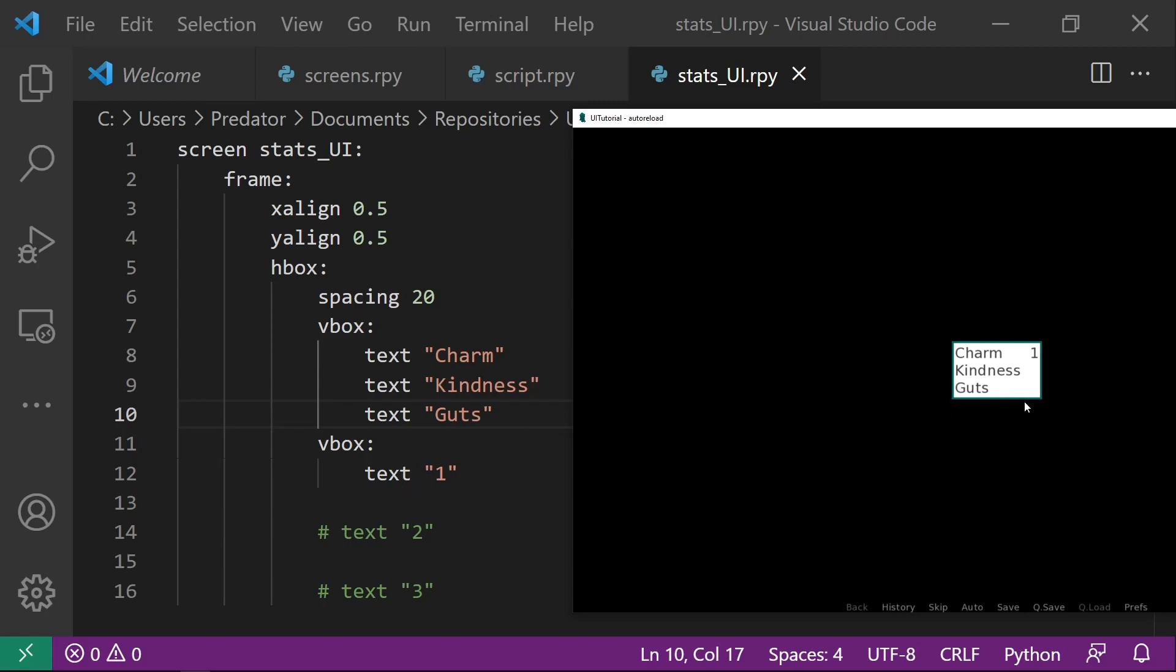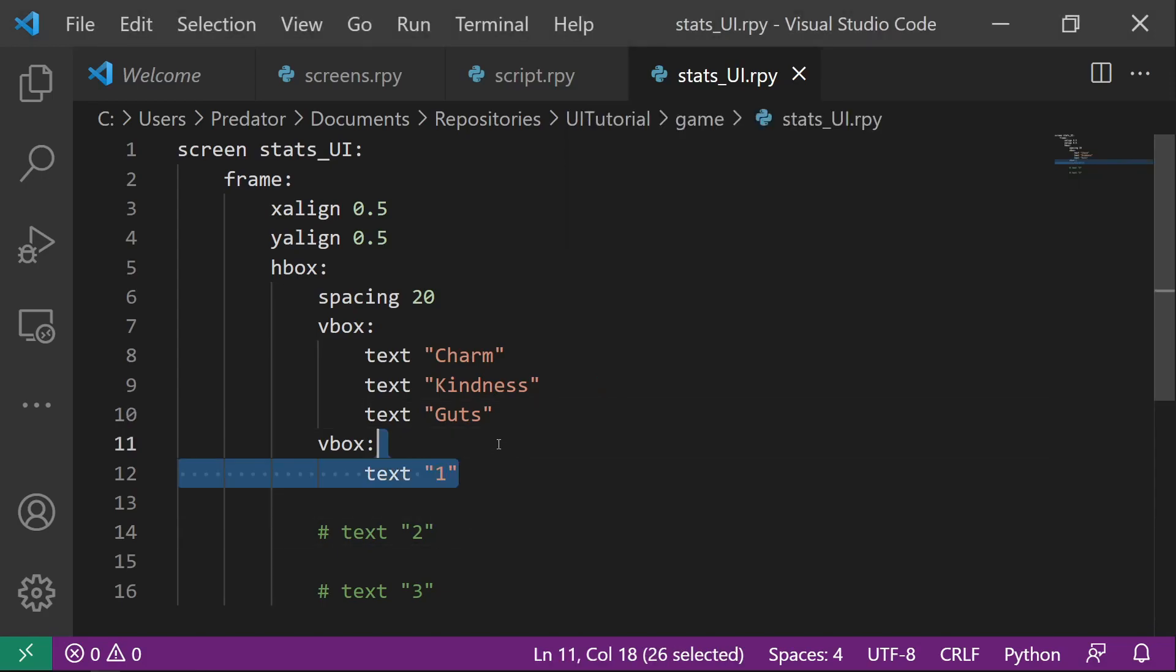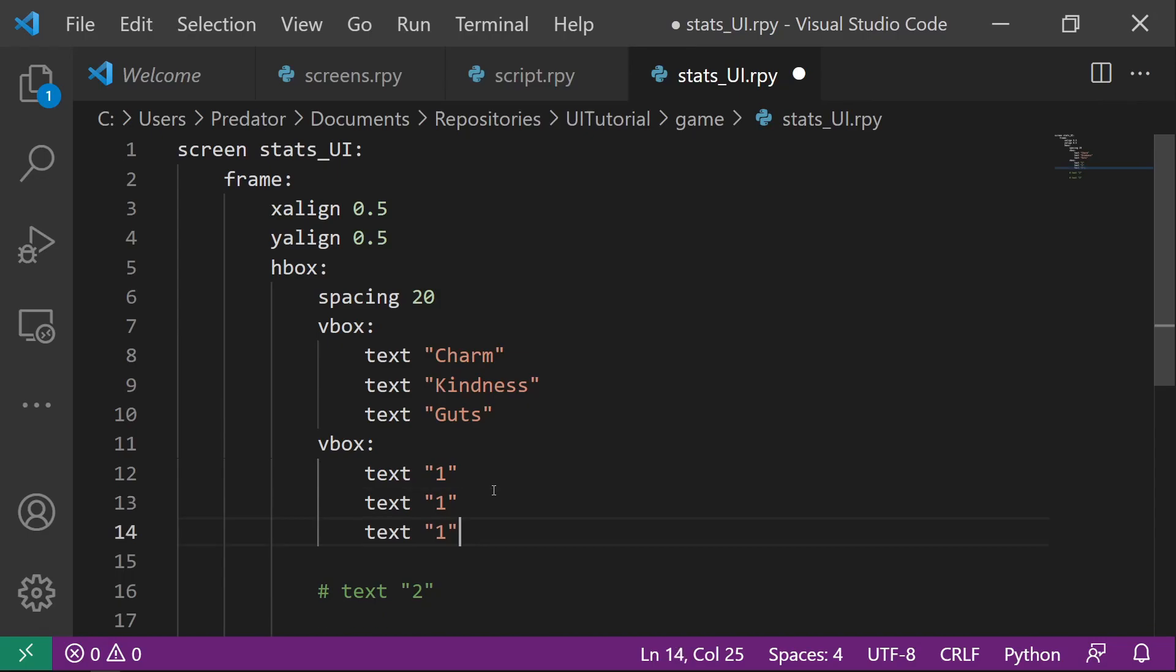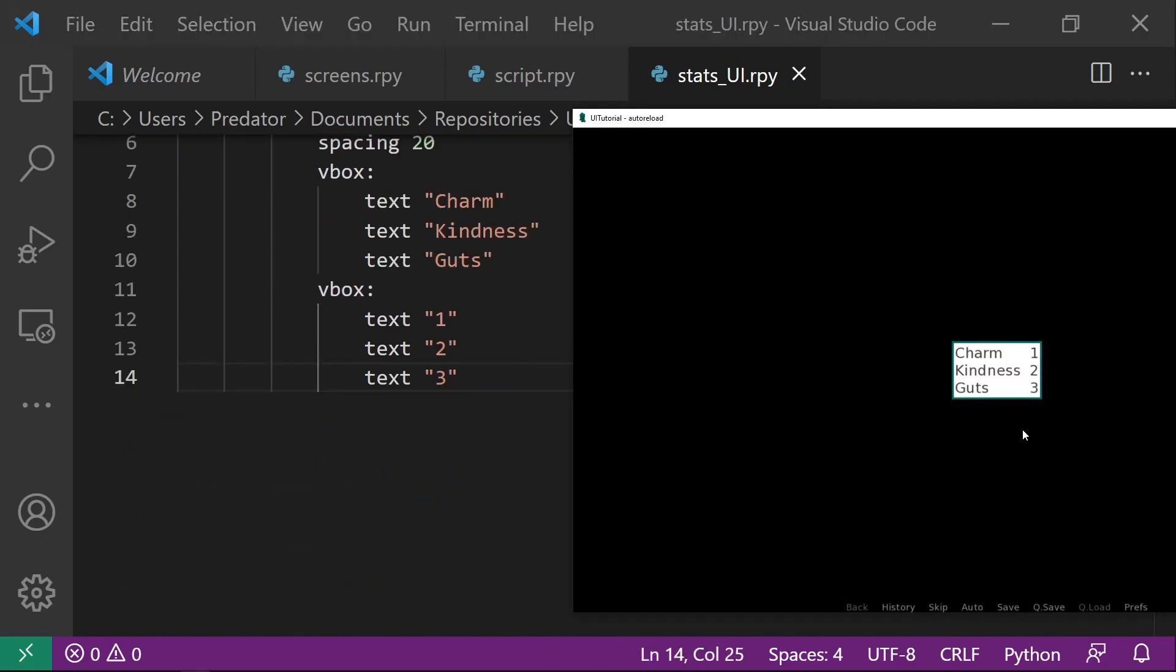And then for the second column, we have just one. Let's show the other two. And now it's showing correctly.